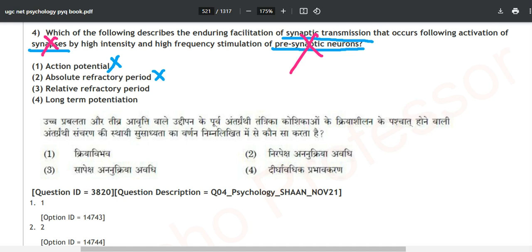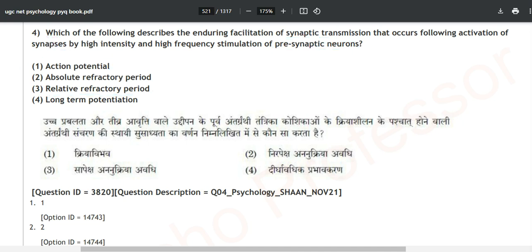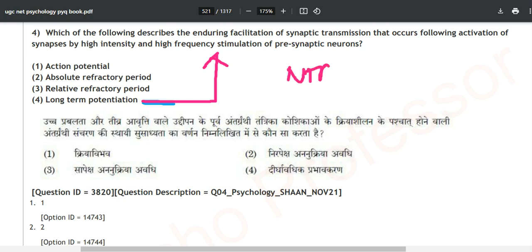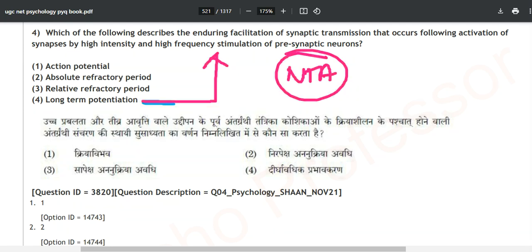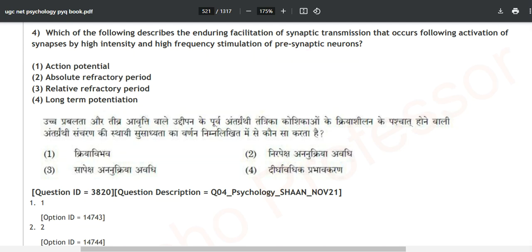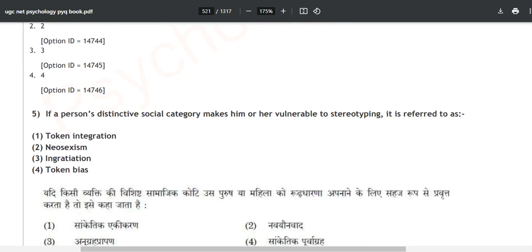Long-term potentiation is not related to the action potential graph — it is related to synaptic transmission. If NTA asks about this again you can solve it easily. We will also revisit absolute refractory period and relative refractory period when covering the 2019–2020 series.